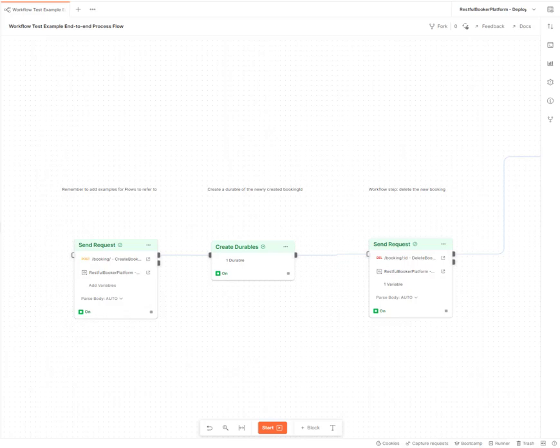Hello, this is Beth here. I've got a quick example for you to show how to use Postman flows to execute a workflow test.